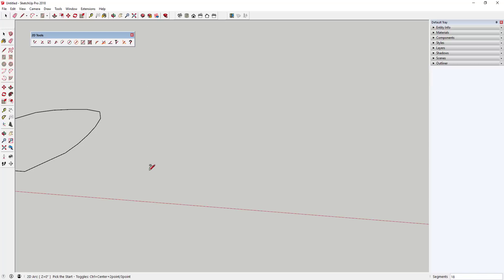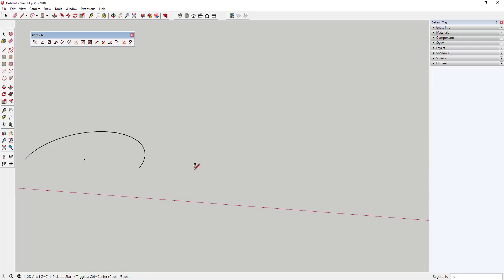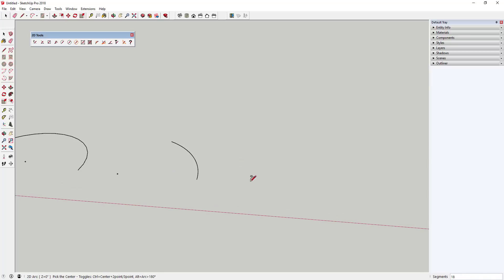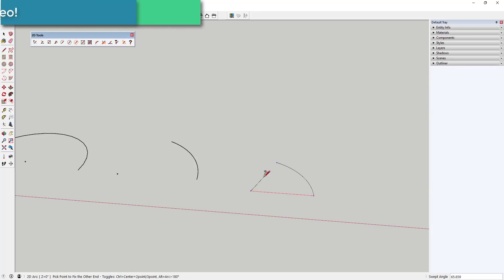The 2D arc tool gives you several different ways to draw arcs, including adjusting segment counts, arcs by radius, or arcs by angle.